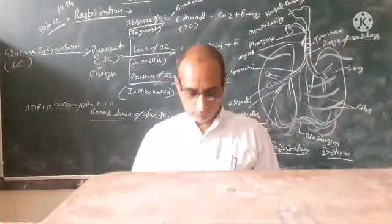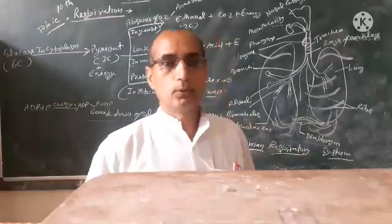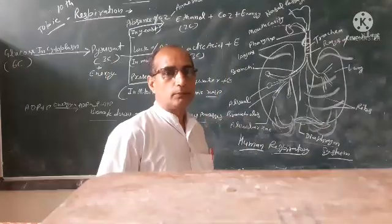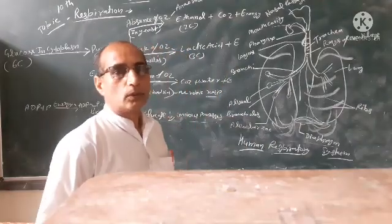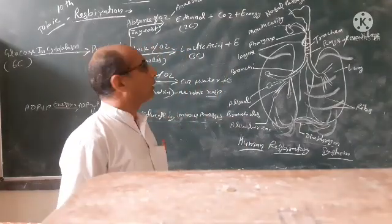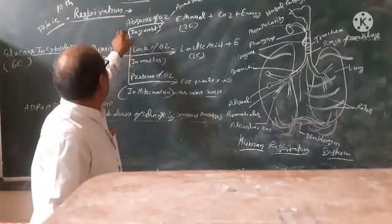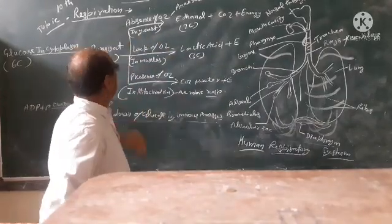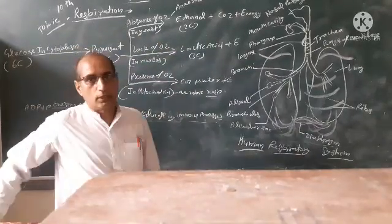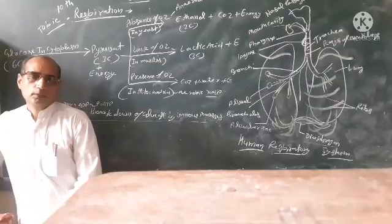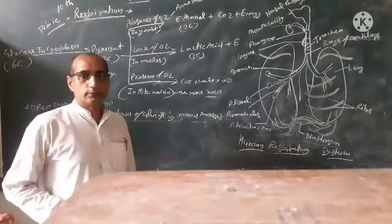Today, I am going to talk about the topic known as respiration for Class 10.